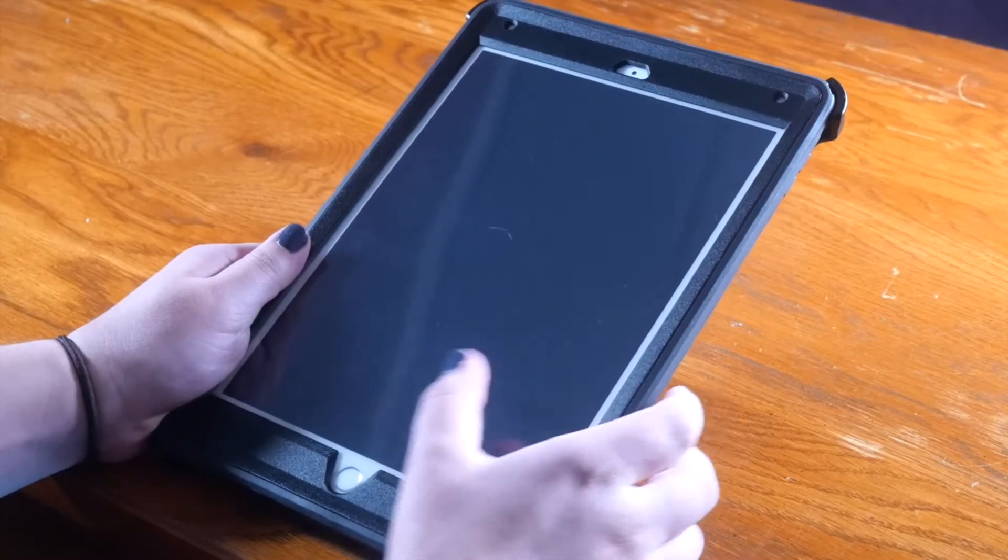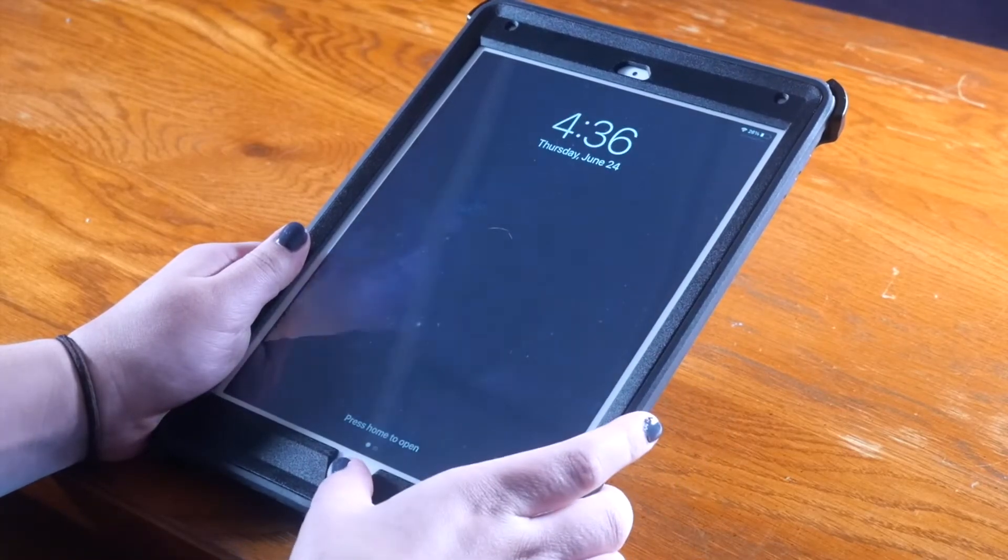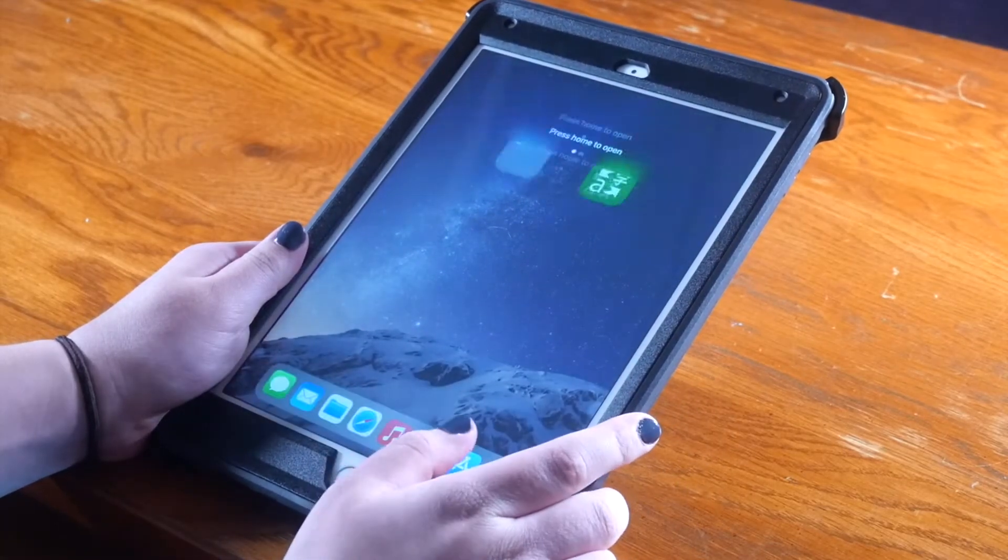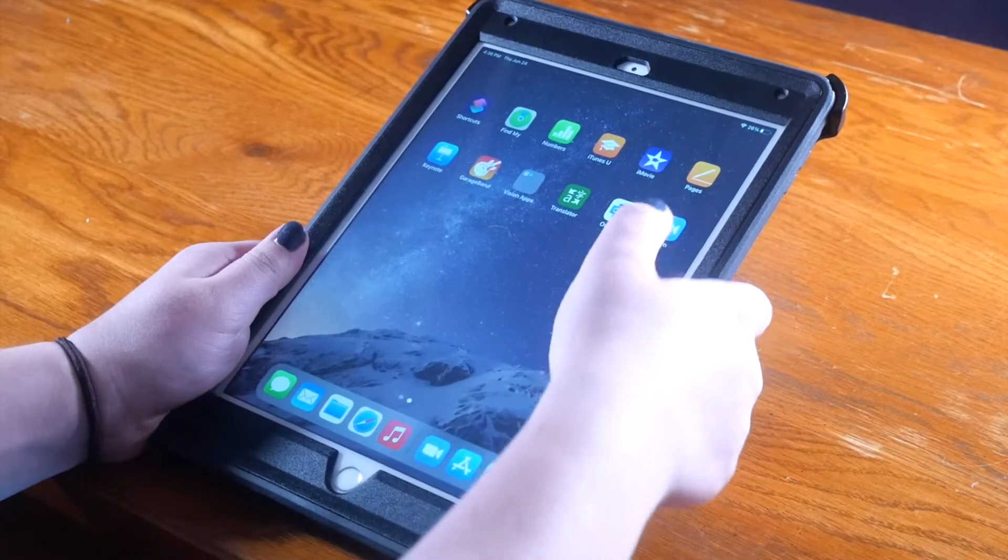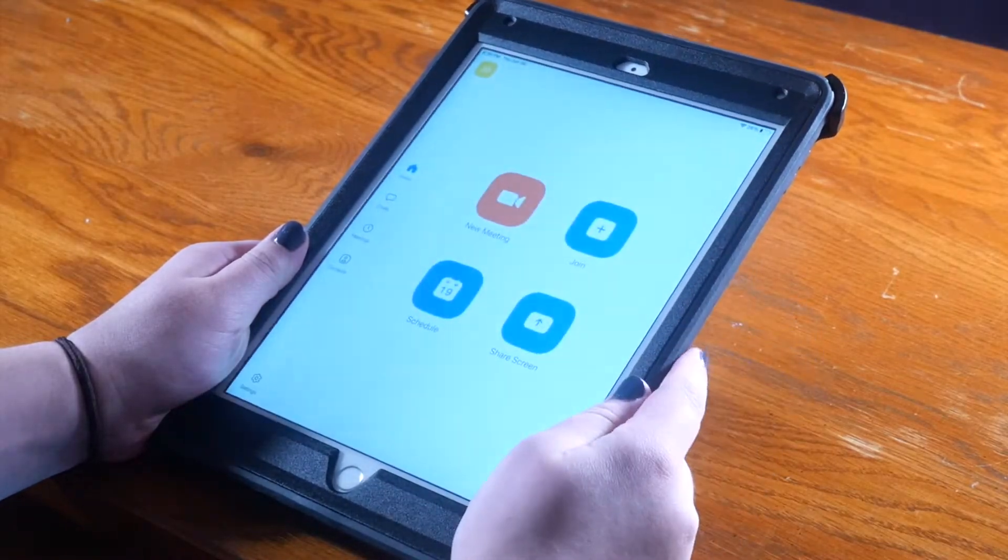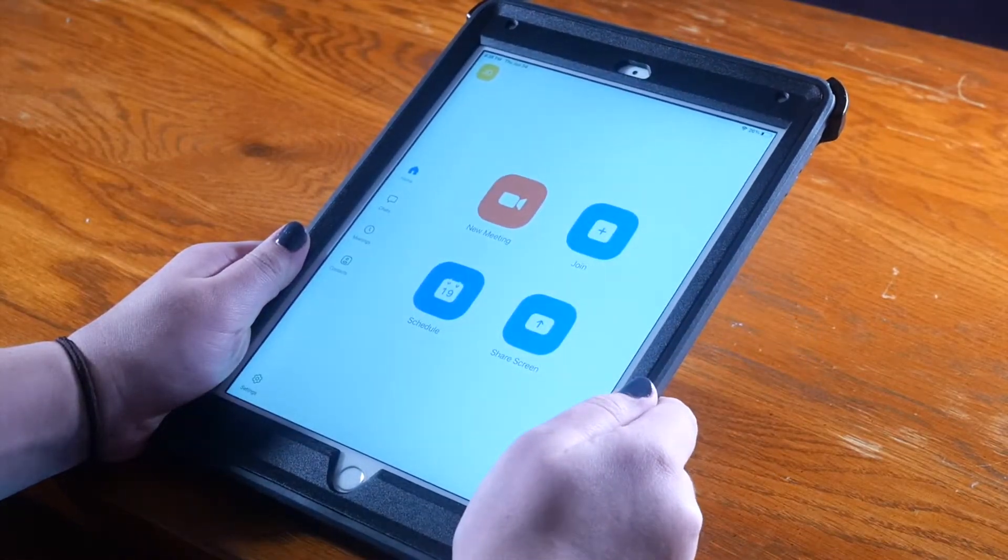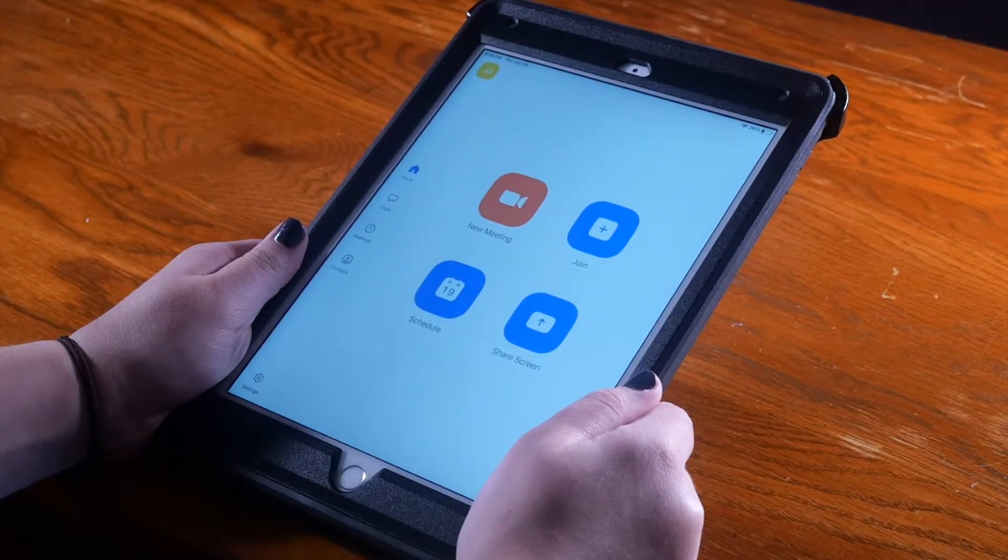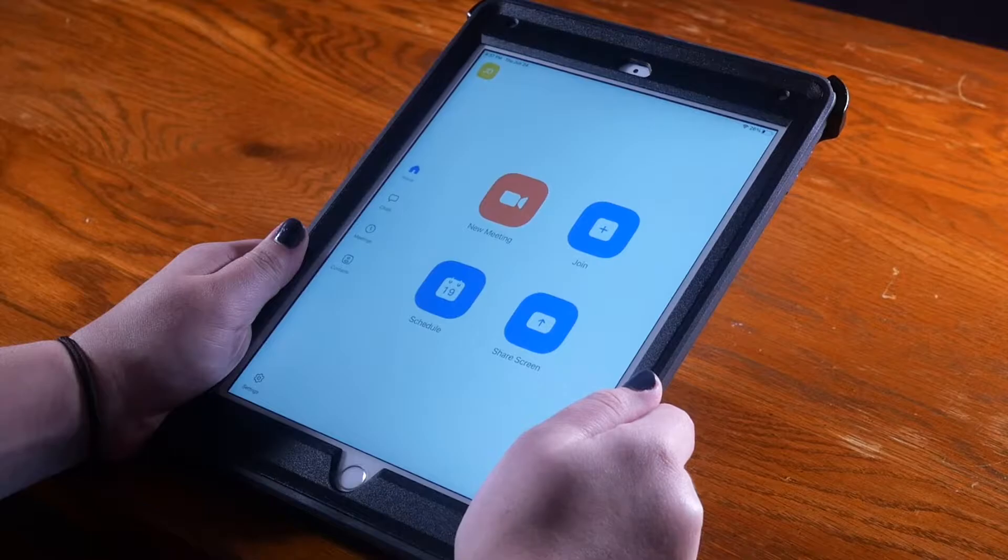First, you'll need to open your iPad and open the Zoom app. There are two ways to start a chat with a contact.